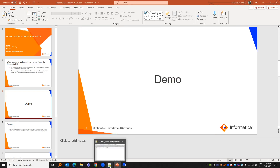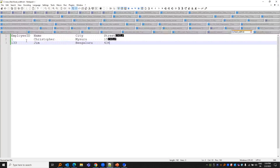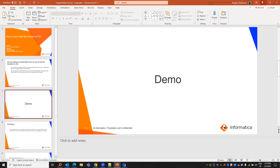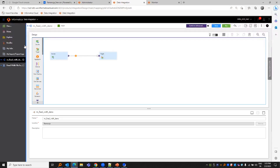Let us have a look at the source file. The source file has employee ID, name, city, and street, where the employee ID has two space bars and the name has a sufficient amount of space before the next column. This is how the table has been configured.